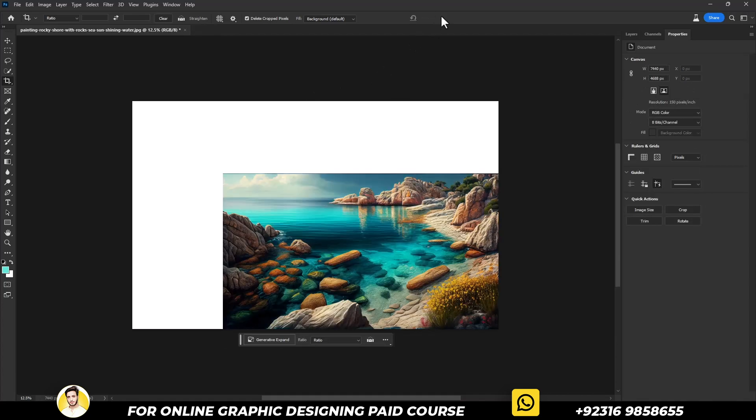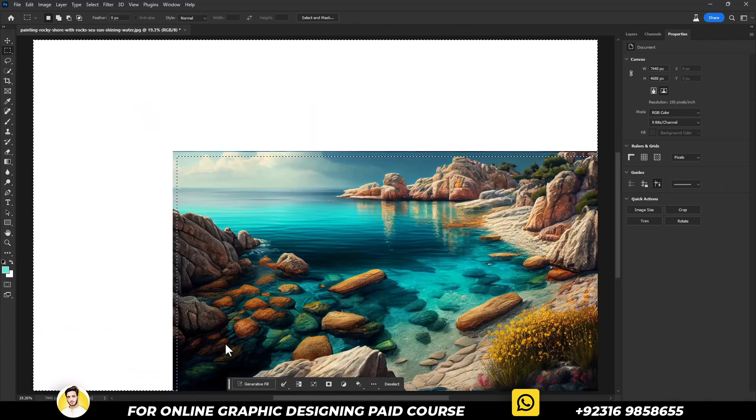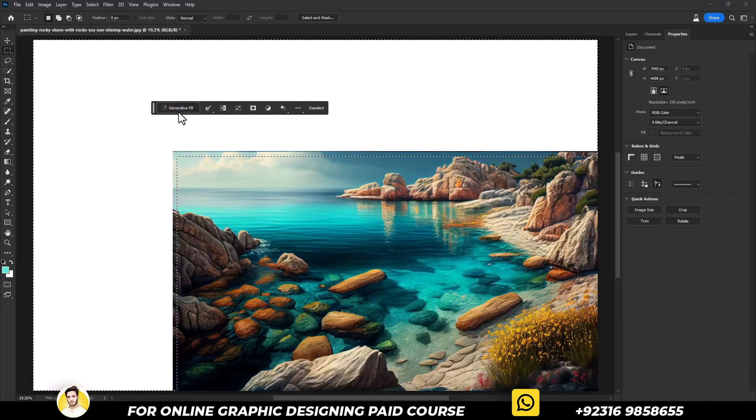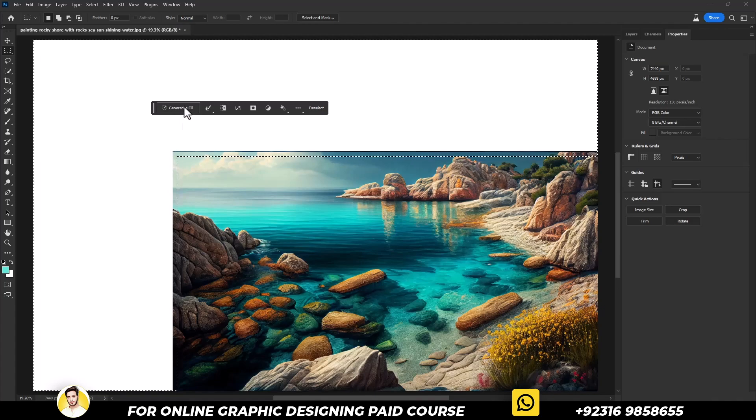Let's open any of the images. The Lasso tool is in front of you. We will create the selection. Here you will see that your generative fill button is enabled now.